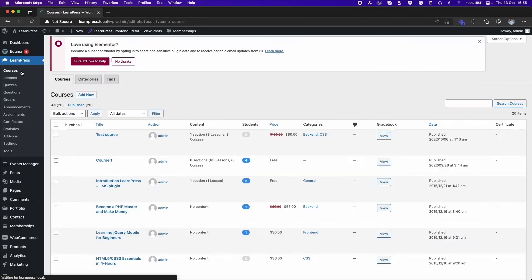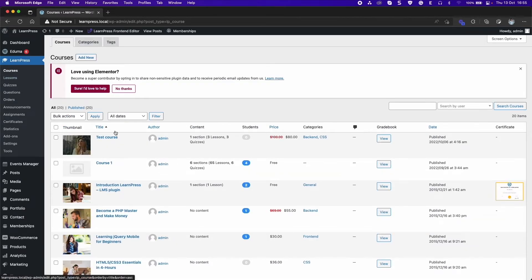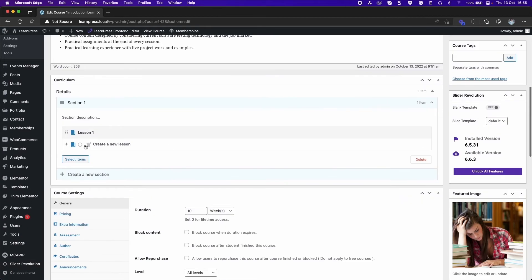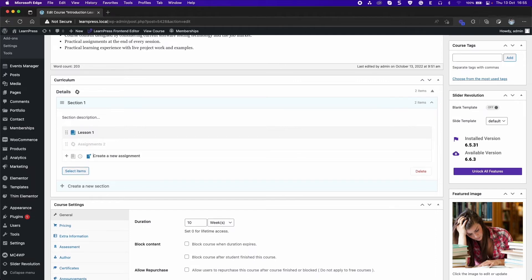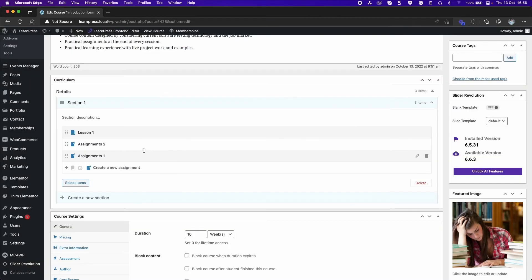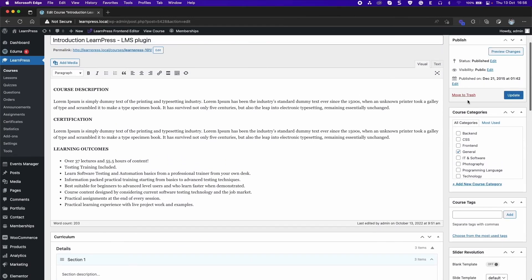Go ahead to the Courses tab. Create or edit a course. You can select the Assignment icon and type a name to create a new assignment, or click on Select Items to select an assignment you already created. Then click Update.